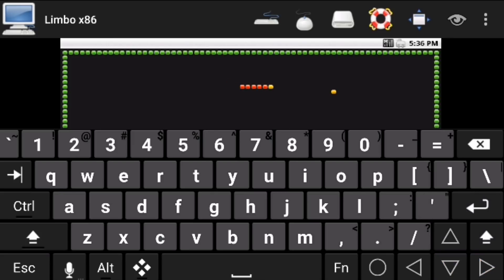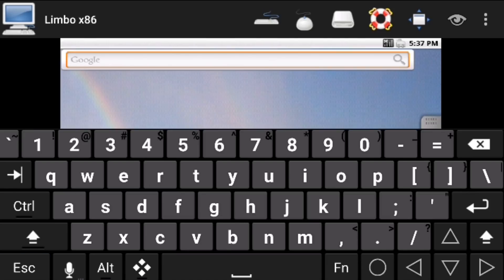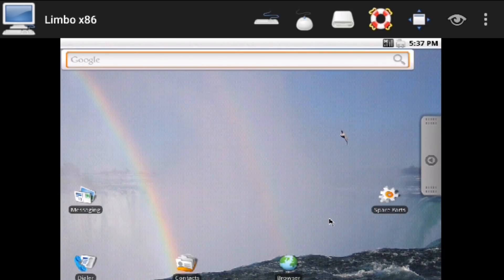You can see I'm playing the Snake game that comes pre-installed in Android Donut. Android apps are also working in this Android OS. Now let's go back — just click the Escape button and it will take you back.